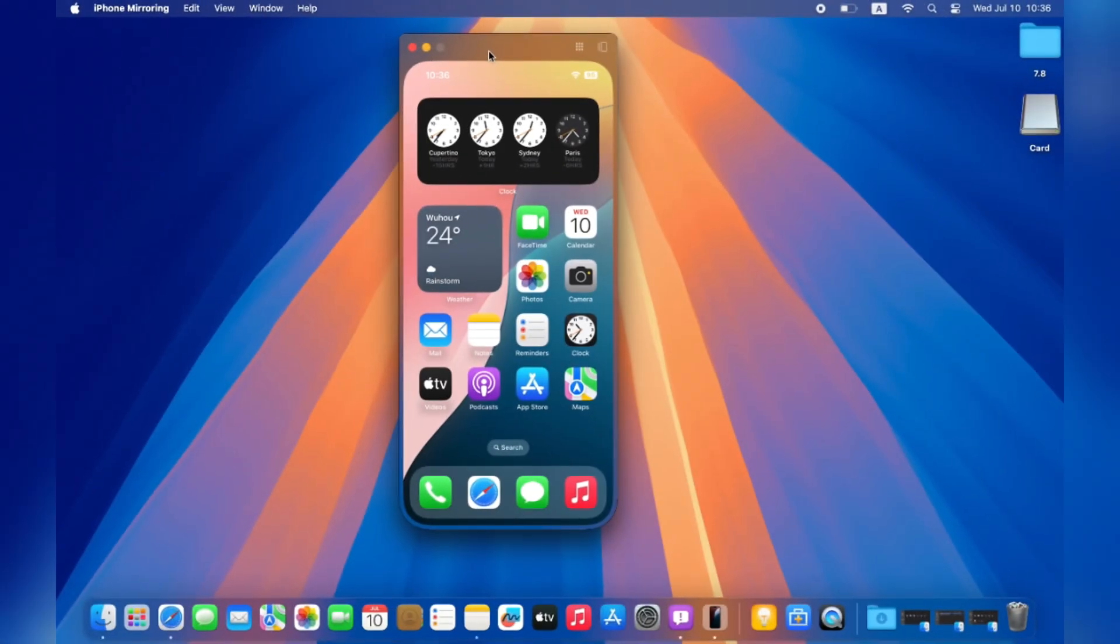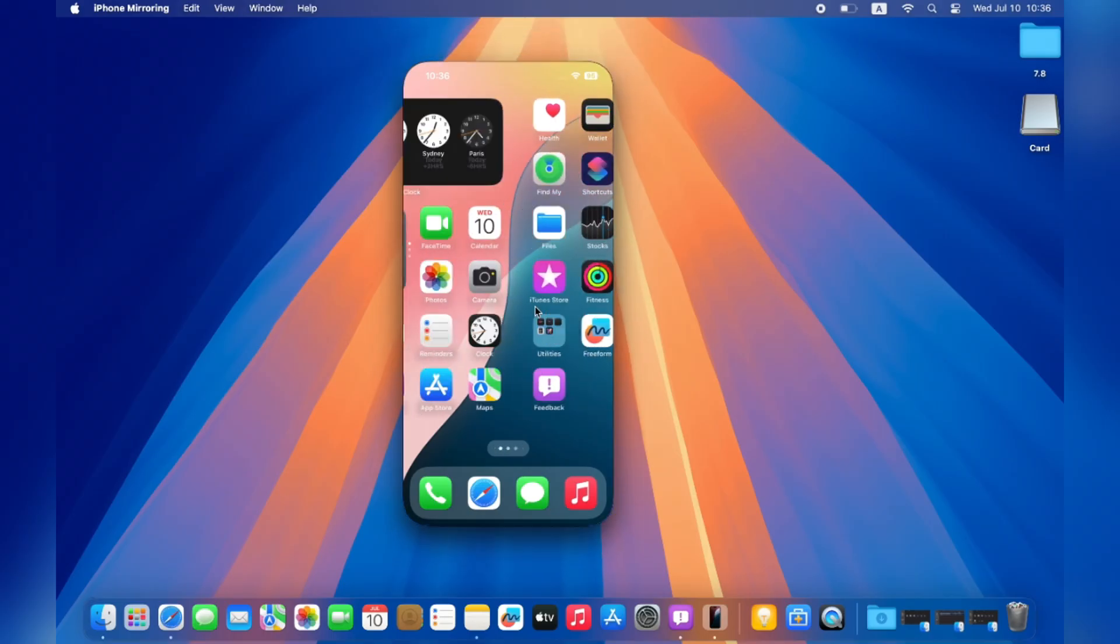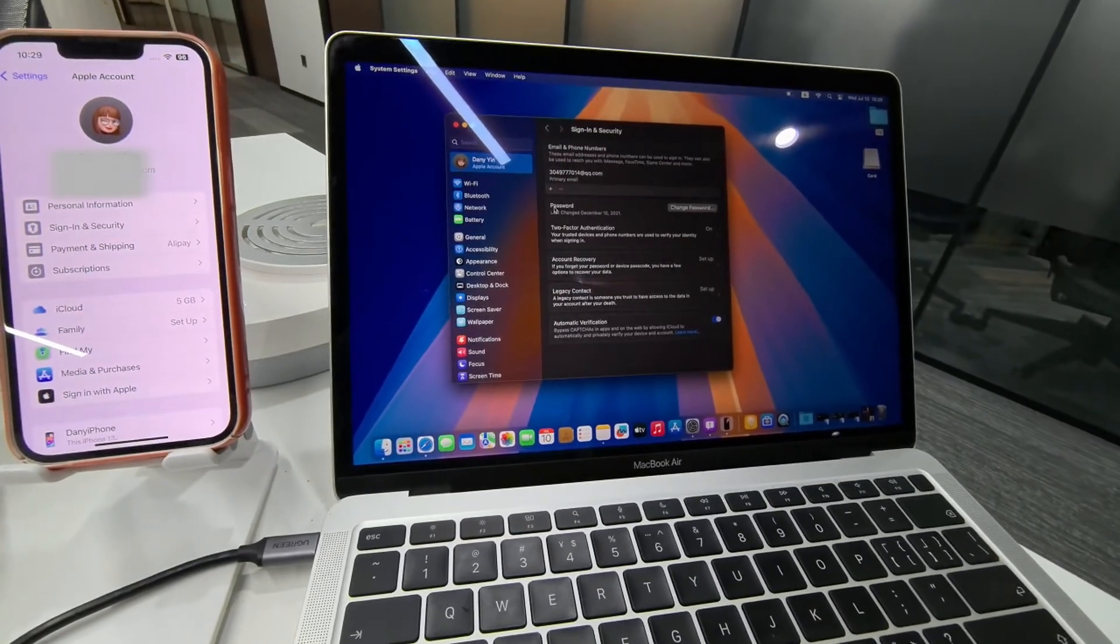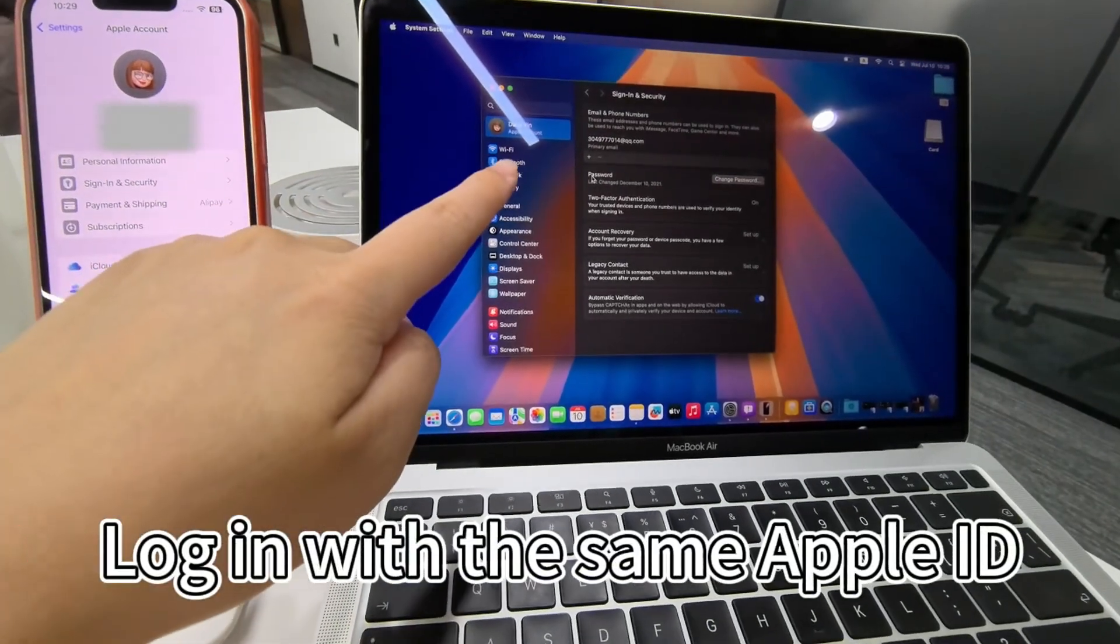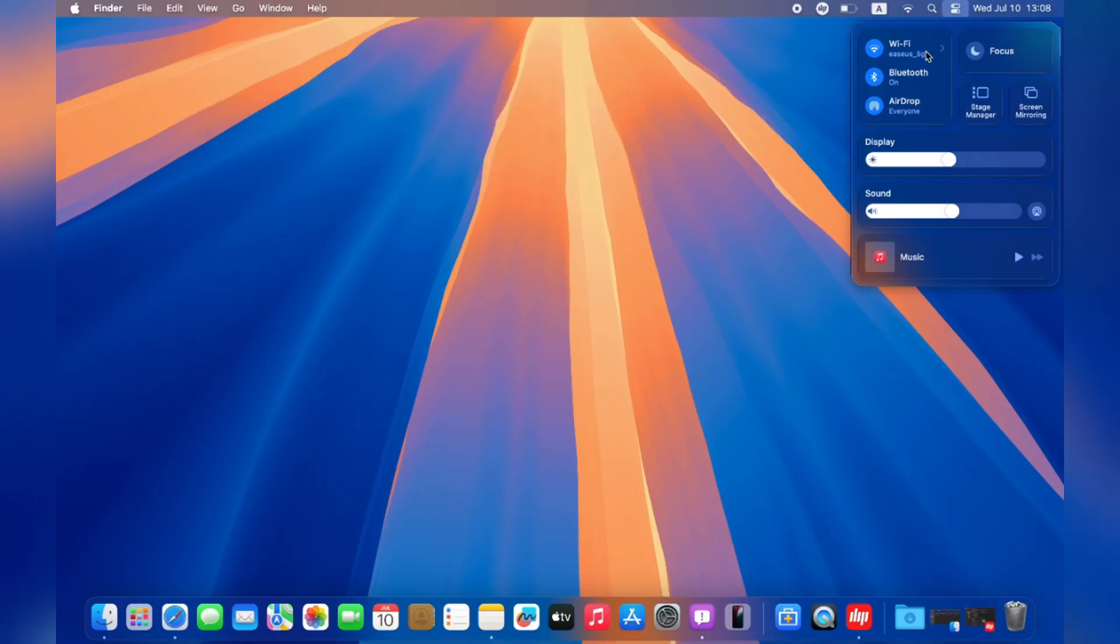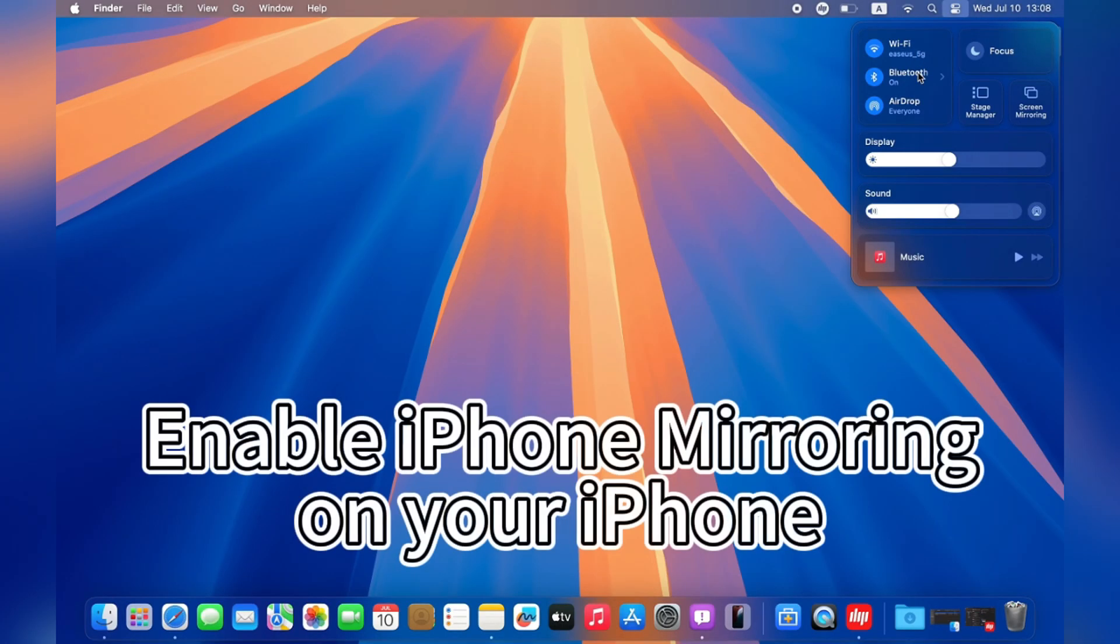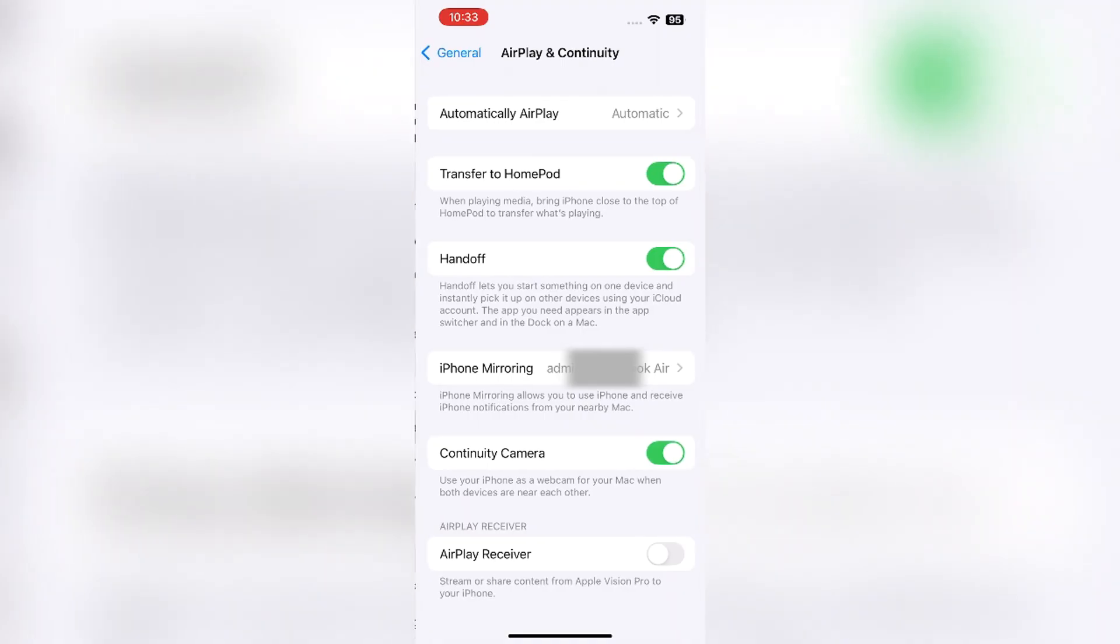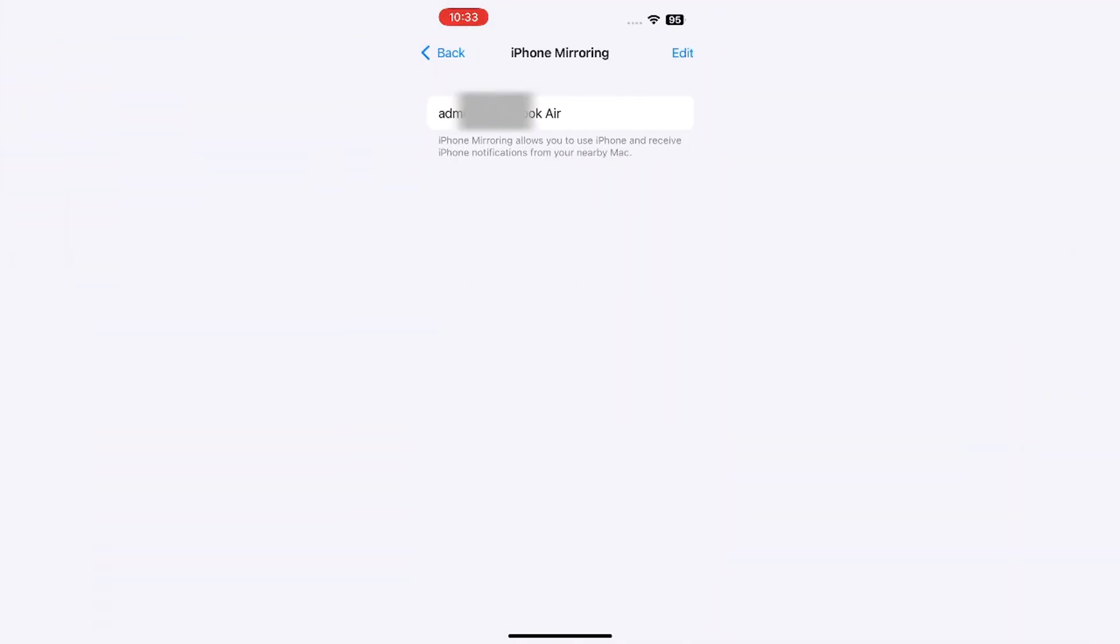Now let's check how to screen your iPhone on your Mac with iPhone Mirroring. First of all, make sure you have logged in with the same Apple ID on your Mac and iPhone, and the Bluetooth and Wi-Fi should be enabled on both devices. Then ensure the iPhone Mirroring is enabled on your iPhone. Open iPhone Settings and choose General, go to AirPlay and Continuity to check the iPhone Mirroring is enabled or not.